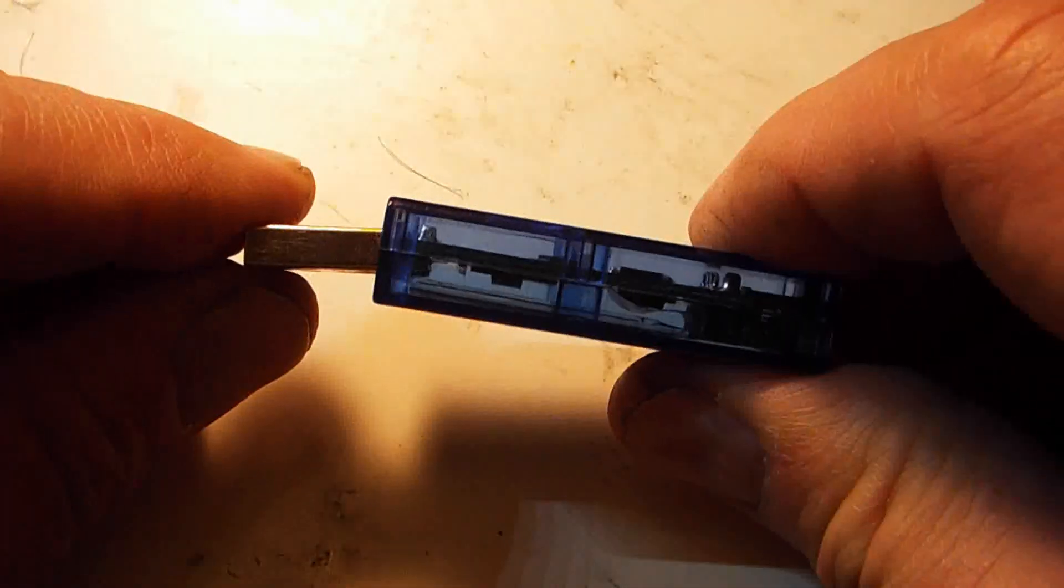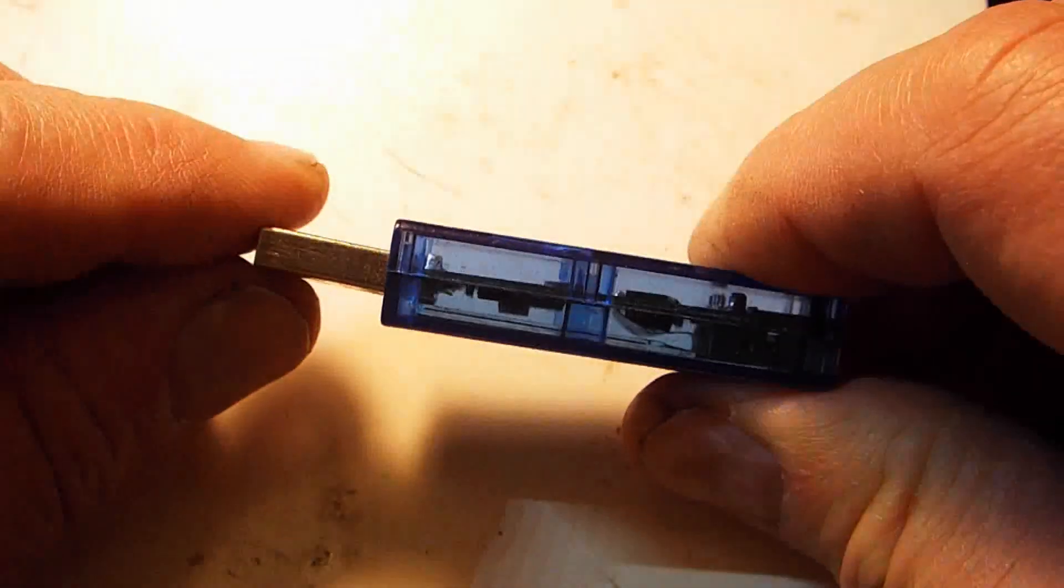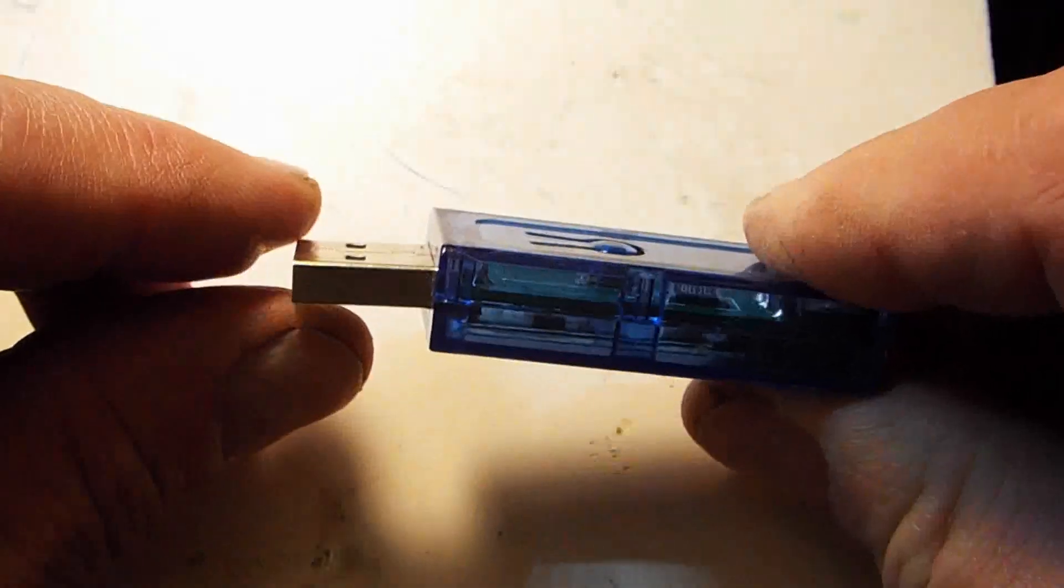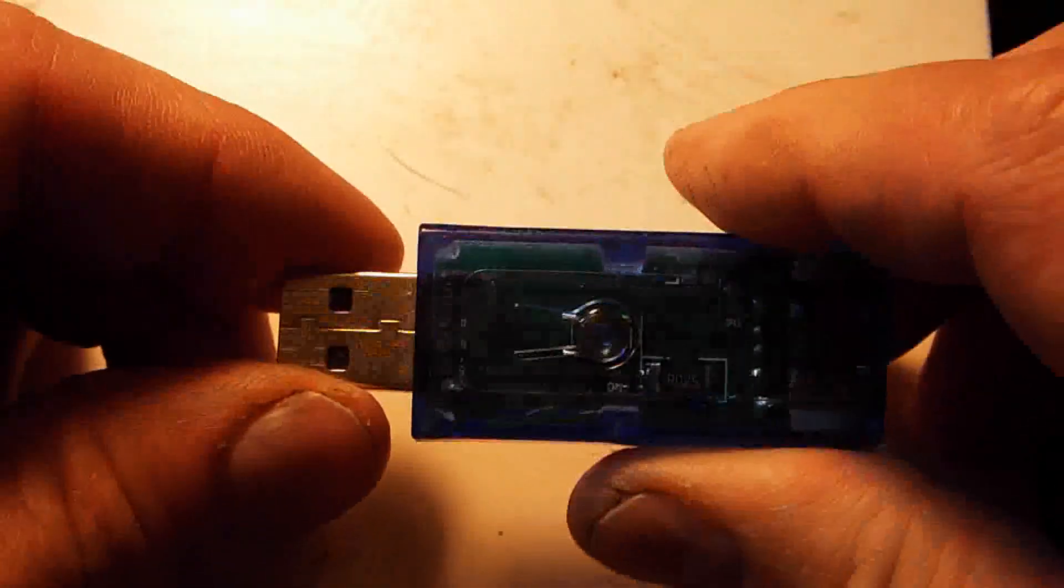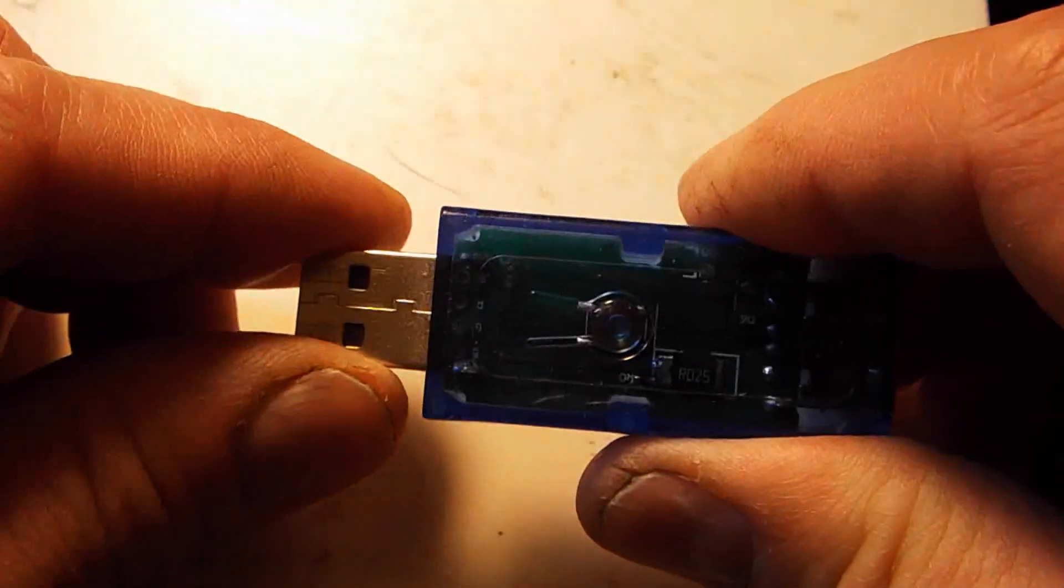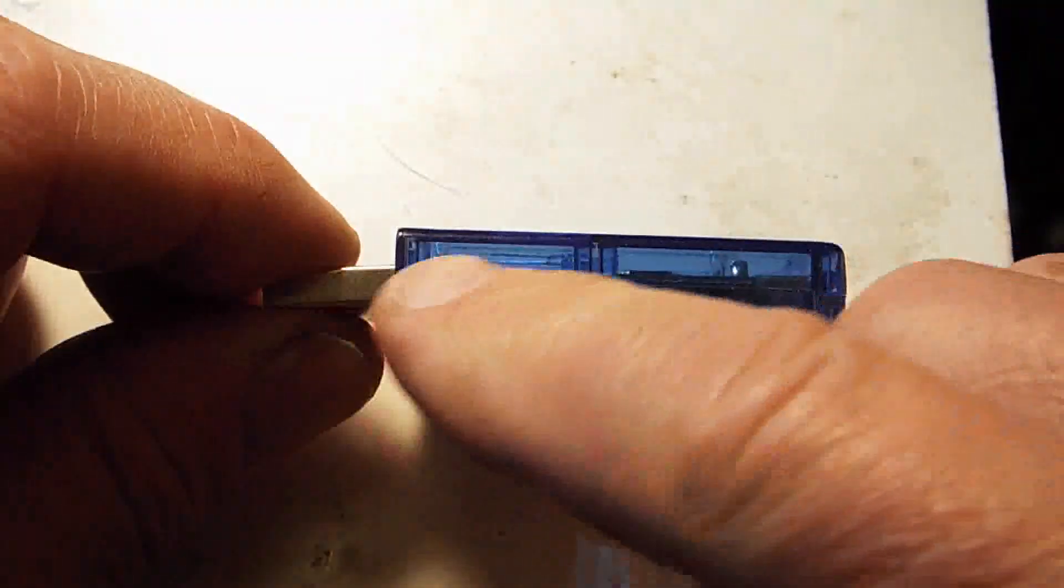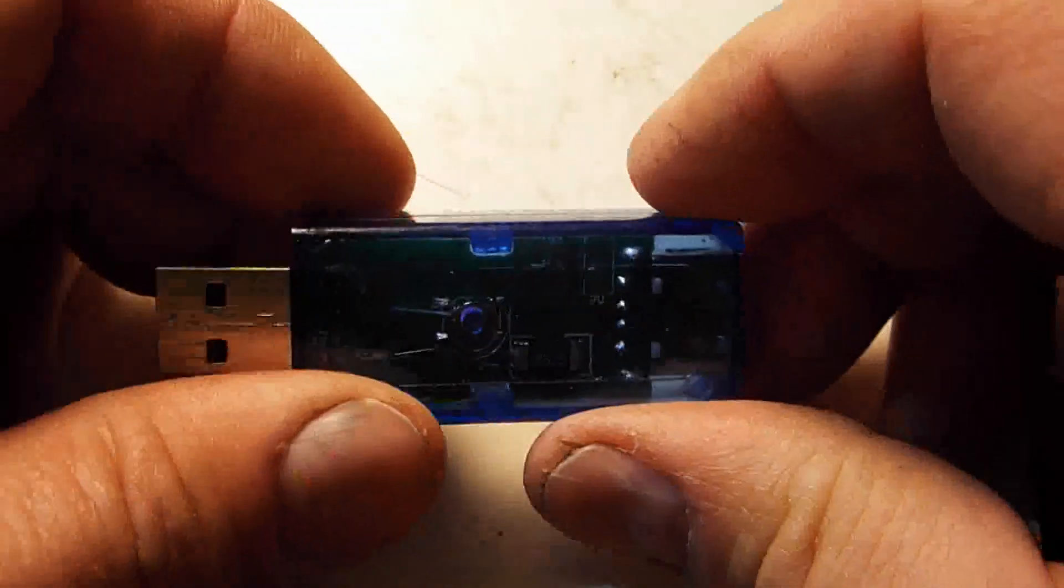You can see the connector is actually wiggling and it looks like maybe it's broken in there. We're gonna take the casing off of here and get inside of it.